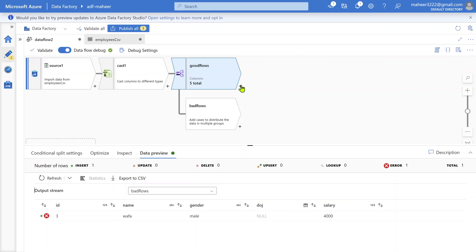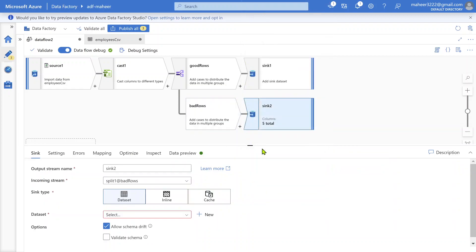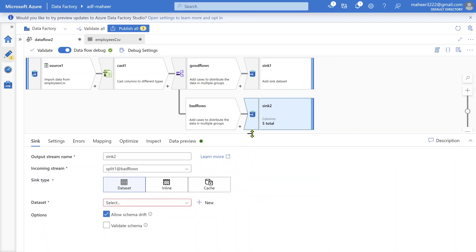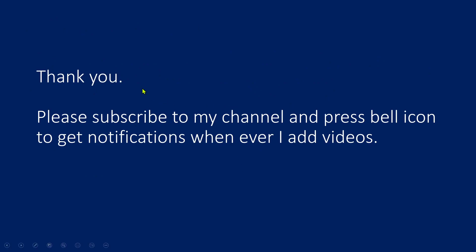After the conditional split, you can use a sink transformation to load good rows into a table, and another sink to store bad rows into a file. The basic idea of this video is to get you familiar with cast transformation, which helps you convert data types of columns in your data flow. You can also specify date formats based on your source data. I hope you now understand what cast transformation is and how to use it. Please also watch the assert transformation video for a better understanding. Please subscribe and press the bell icon for notifications. Thank you!